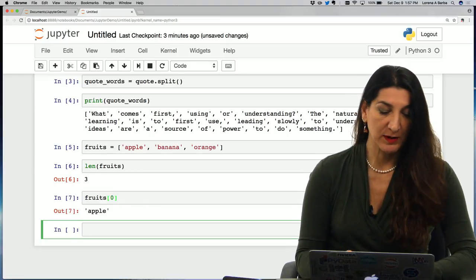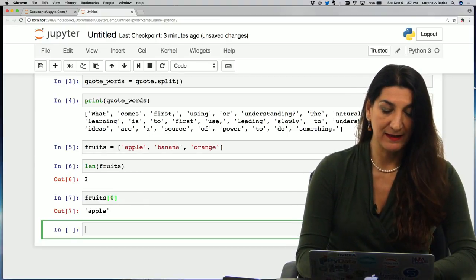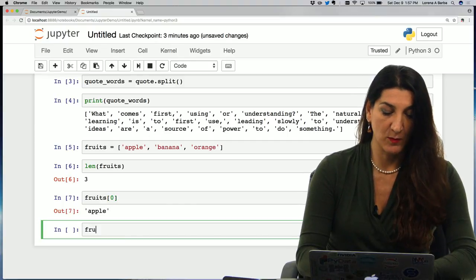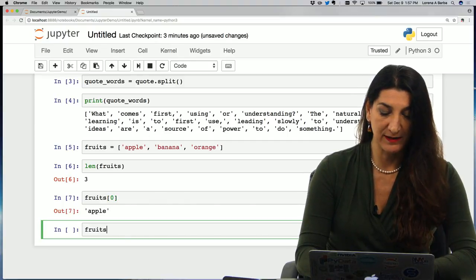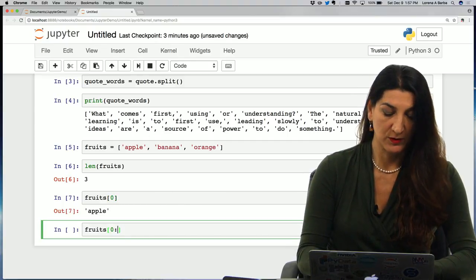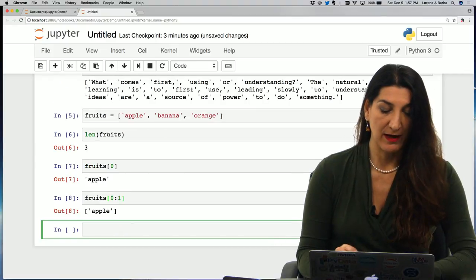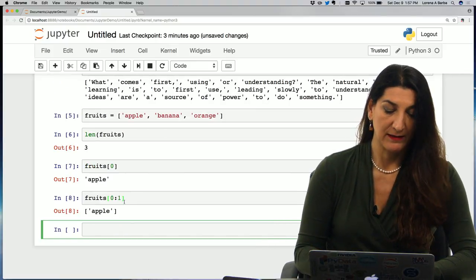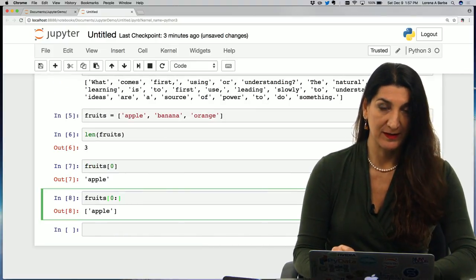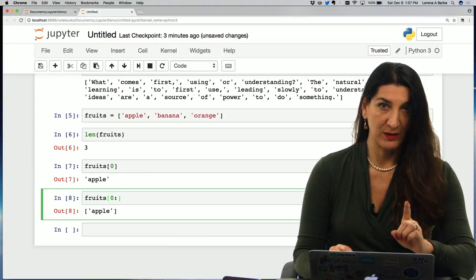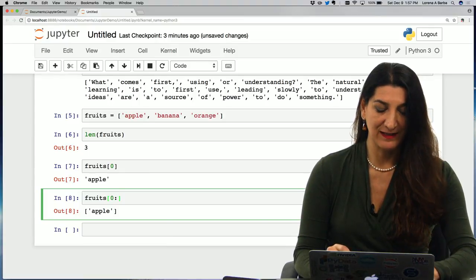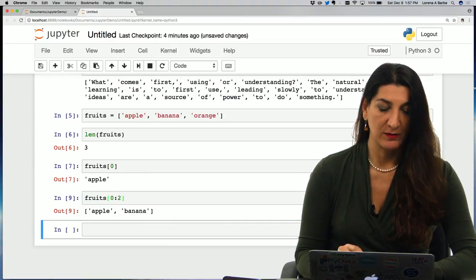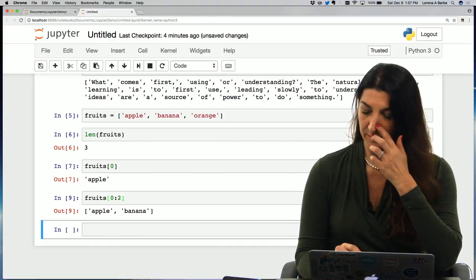What else could we do? We could do slicing and I could access more than one element, zero to one. And here I have the same apple first element because its slicing is not inclusive of the last index. So I could do zero to two to get the first two elements.